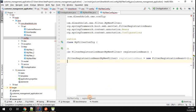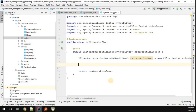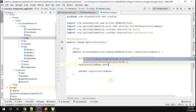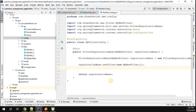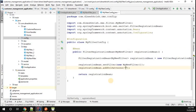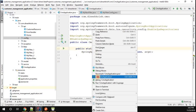Before returning the registrationBean, I have to set a few configurations. First, registrationBean.setFilter — I'll set the filter to MyNewFilter. Then registrationBean.addUrlPattern — I'll specify that this filter is applicable only for a specific URL: '/customers'. That's it.